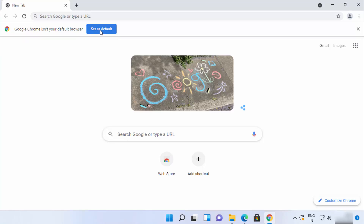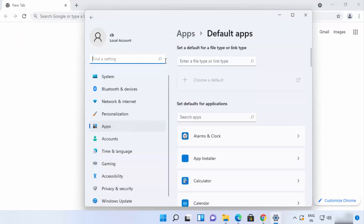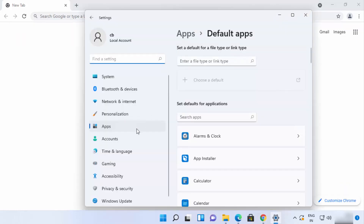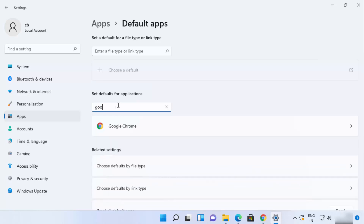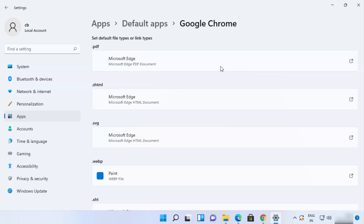Click on that icon and it will open the Settings app, then search for 'Google Chrome' — or whatever app you are looking for. Once you find it, click on the arrow next to Google Chrome.